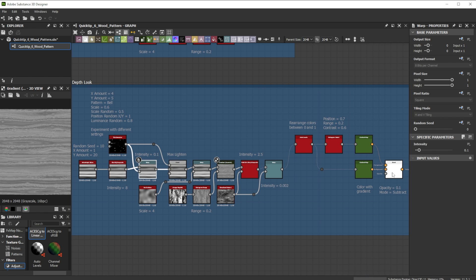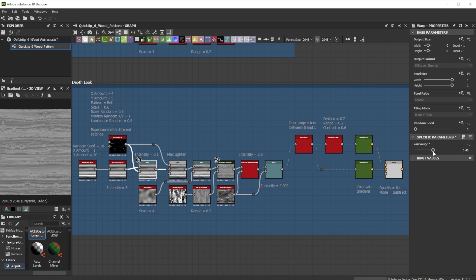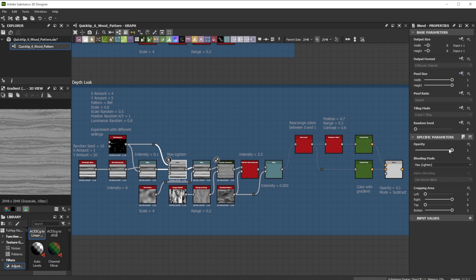Warp intensity lets you control the deformation for the areas where the knots appear. With further blend node adjustments you control the knot grain further.